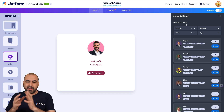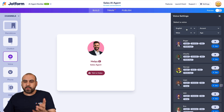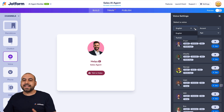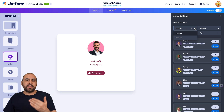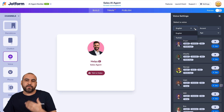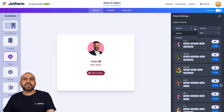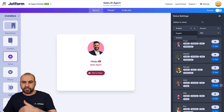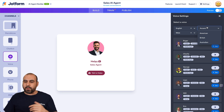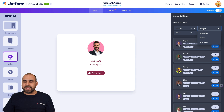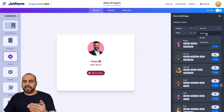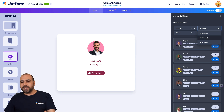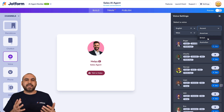The first thing we want to do is select the language that we want to use for the AI agent. As of this video, there's English and Turkish. Then we want to select the accent — in this case American, British, or Australian.